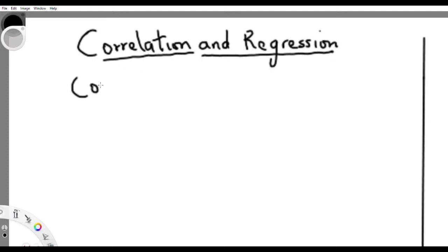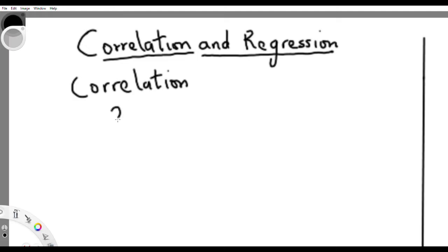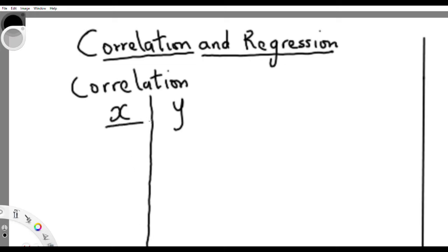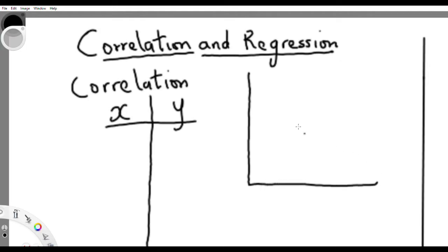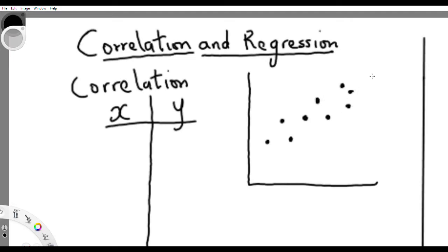Correlation is a tool in statistics used to measure the relationship between two variables. Take variable X and Y — we are trying to measure the relationship between these two variables, whether they are positively related or negatively related. Correlation measures both the strength of the relationship and the direction.